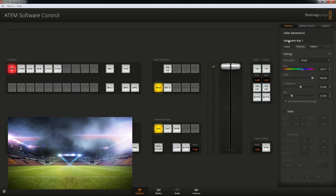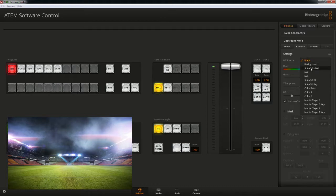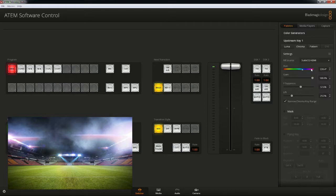Now let's expand upstream key one. Here we only have a fill source, so there is no option to provide a key source. So let's select the SuiteCG HDMI input.